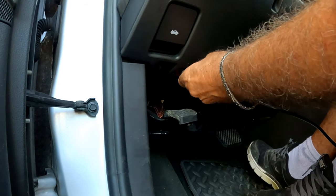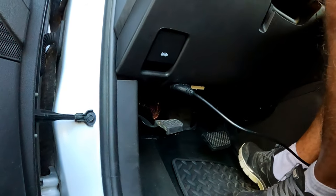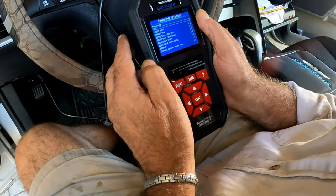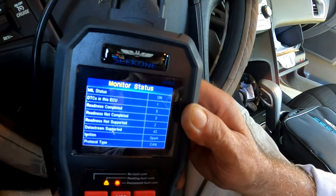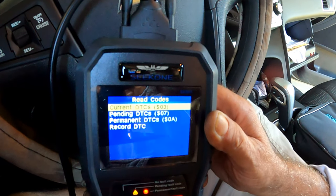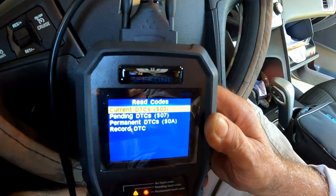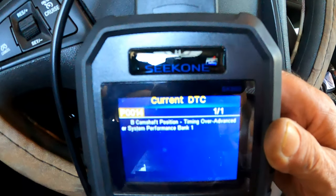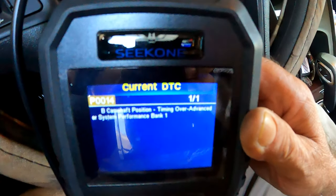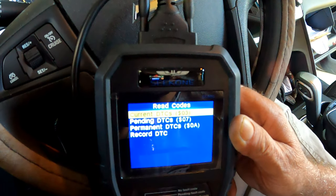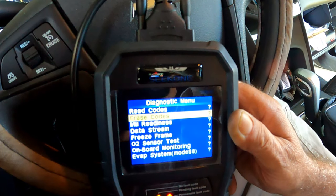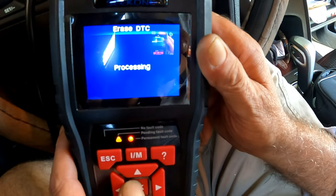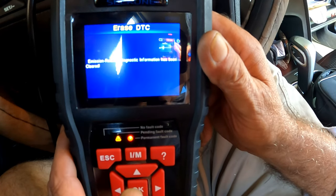Now it's the moment of truth. Plug in the OBD2 scanner under the dashboard. Turn the key on without starting — the engine light will stay on until you clear the code. Go to Diagnostic, after processing choose Read Codes. You will see the P0014 code again. We go back to the menu and choose Erase Codes. With the ignition on and engine off, the scanner confirms: information has been cleared.